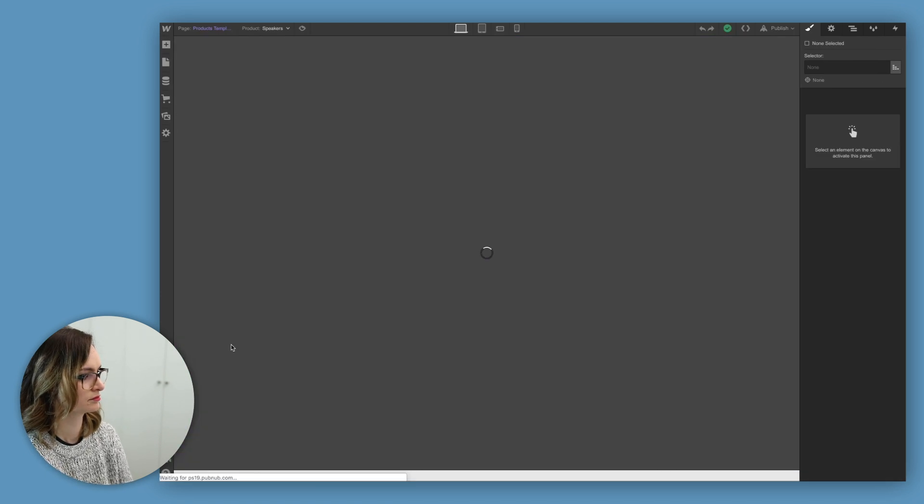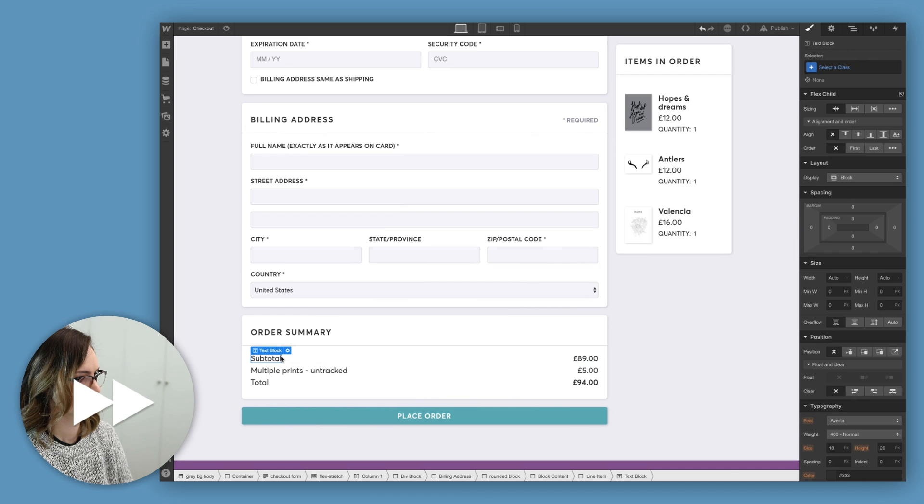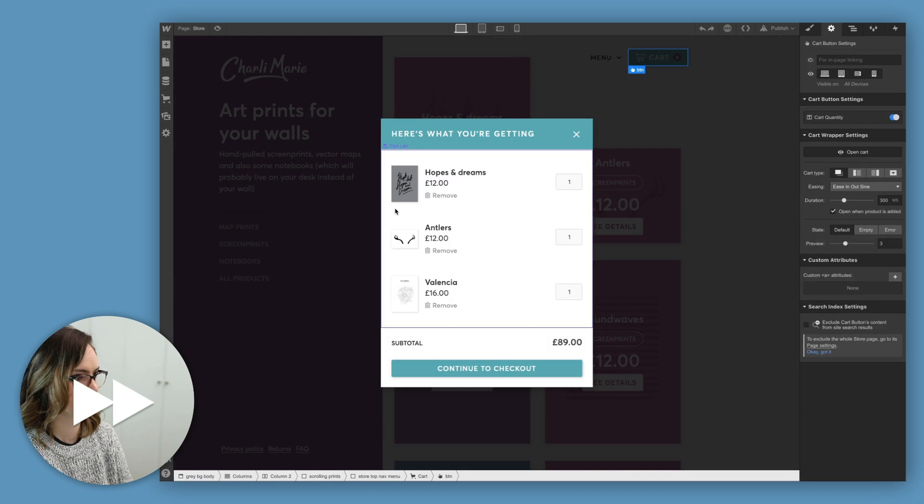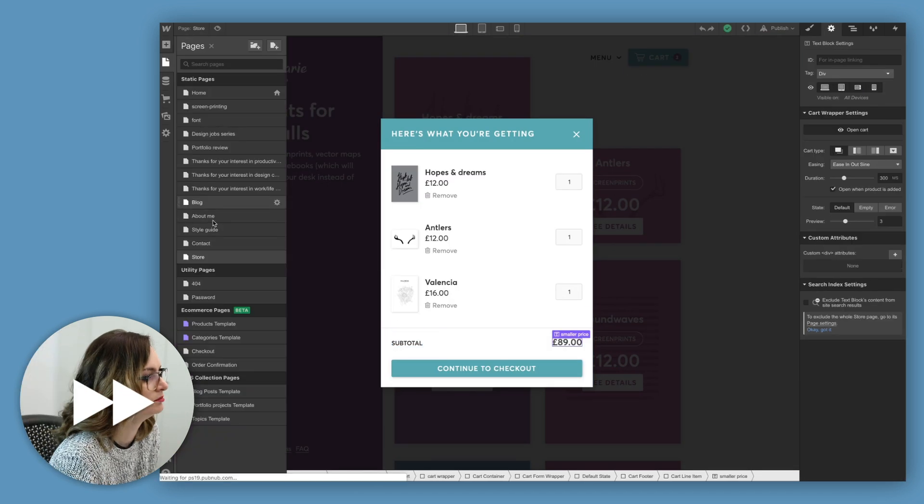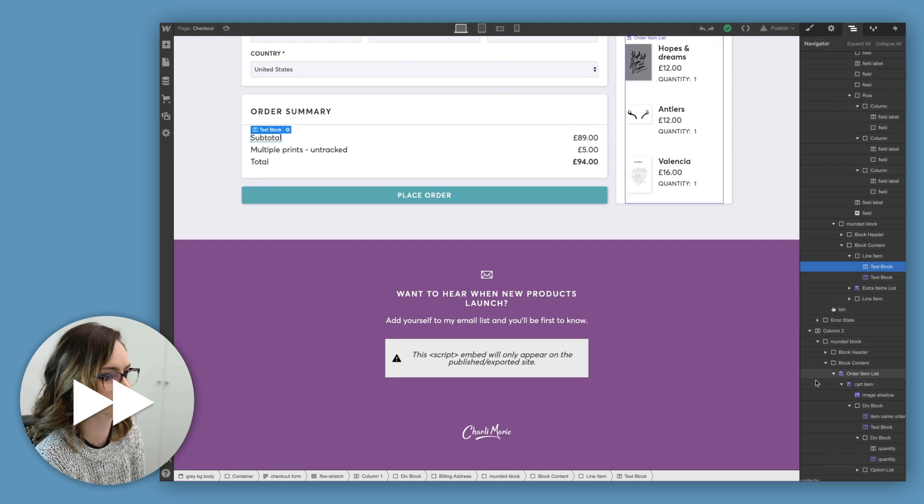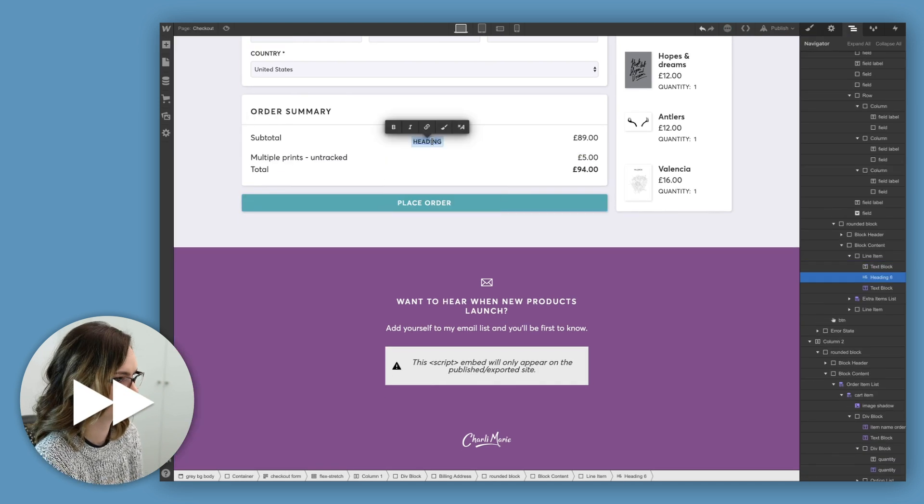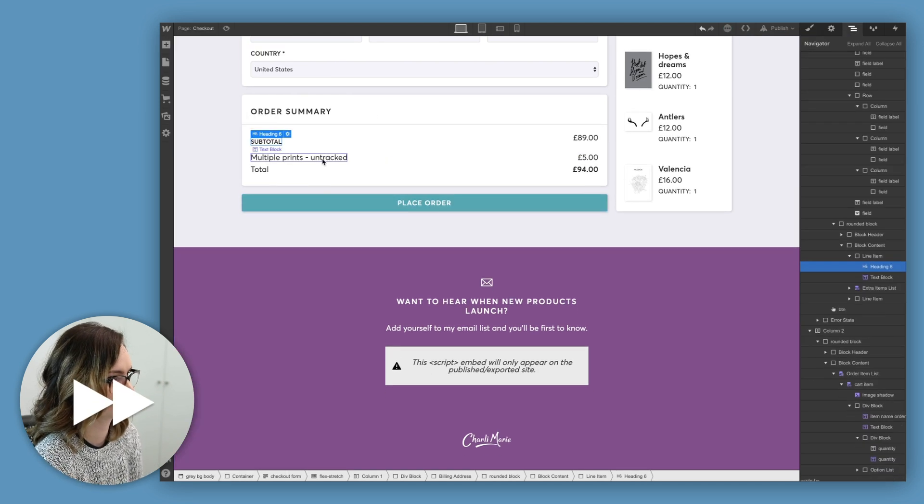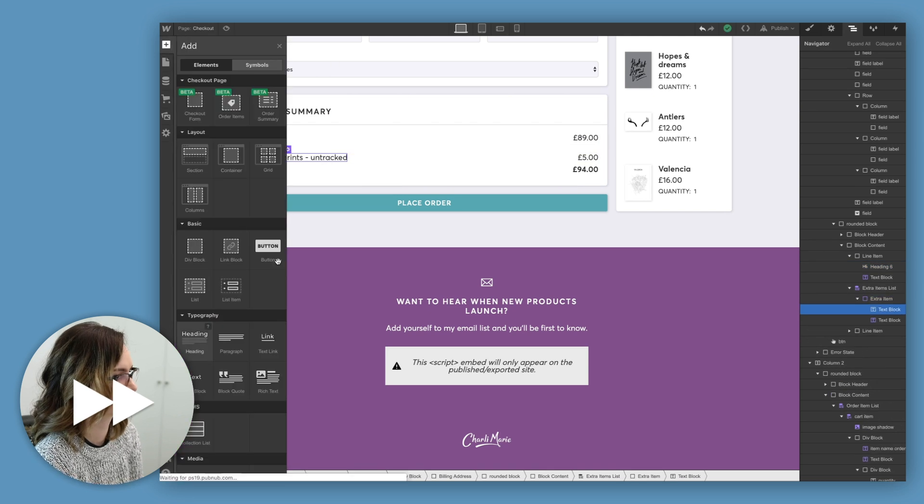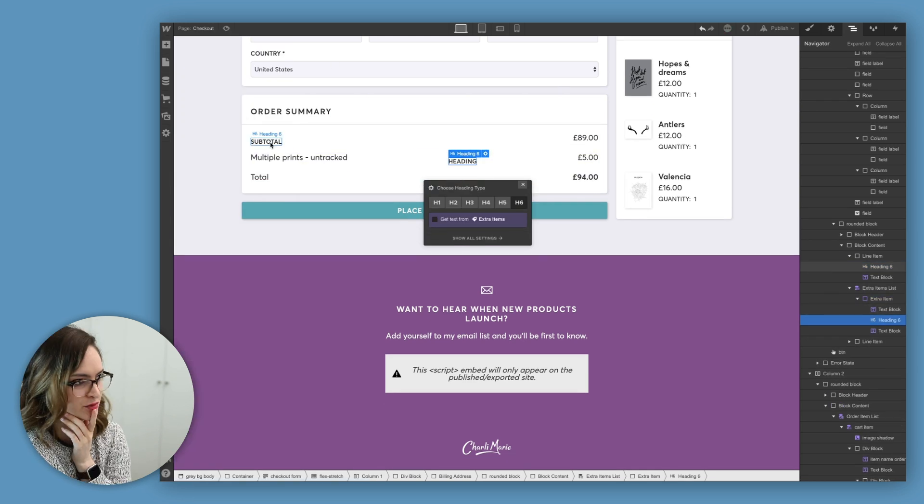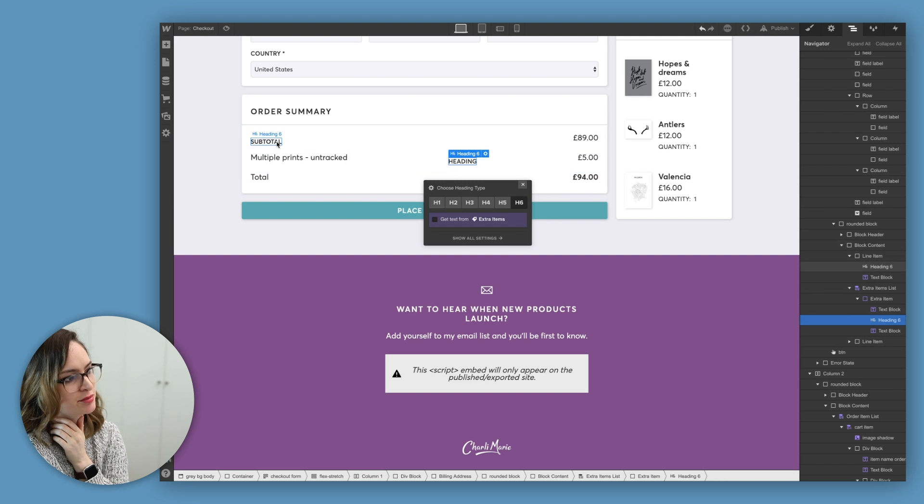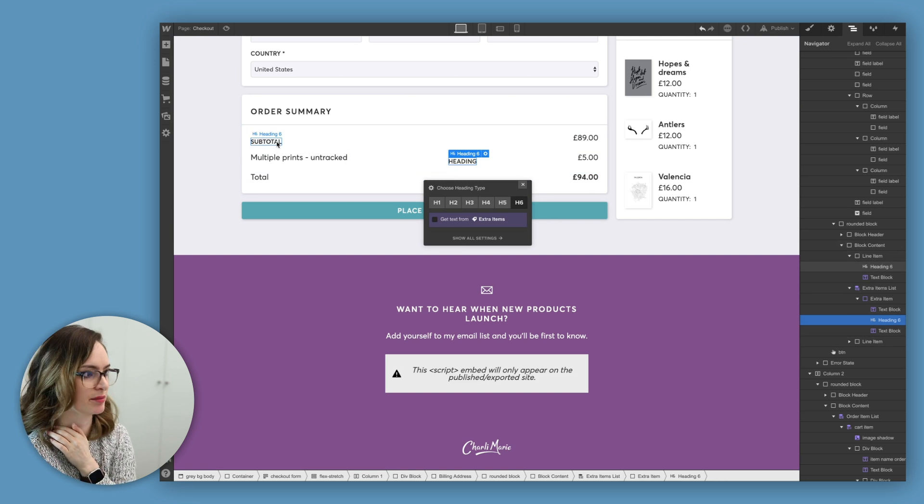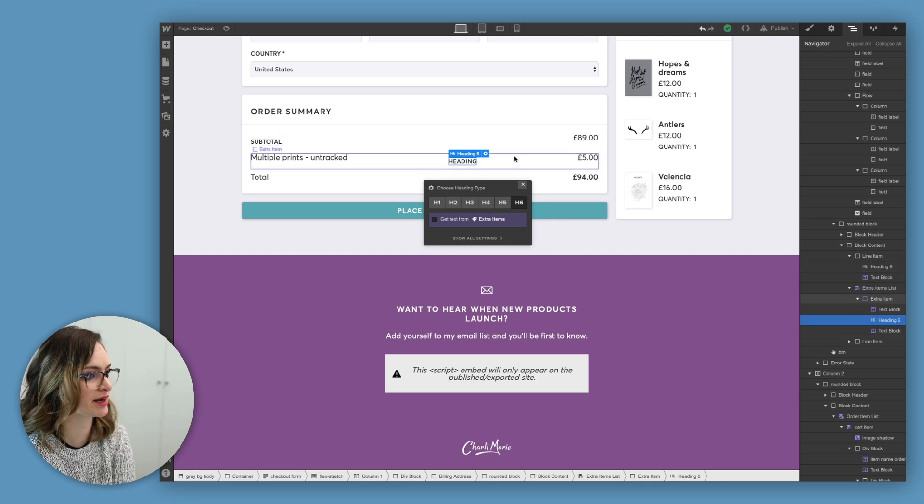Copying in my footer like I've done on all the other pages. Doing a little bit of rearranging here in this order summary block just to make things sit where I want them to, to kind of match with the cart like I said, and then changing the styling of the text as well.